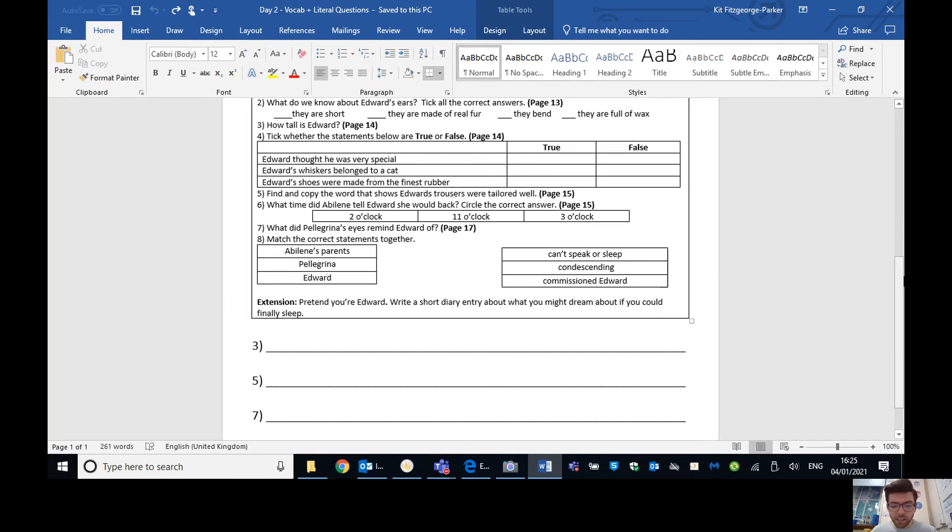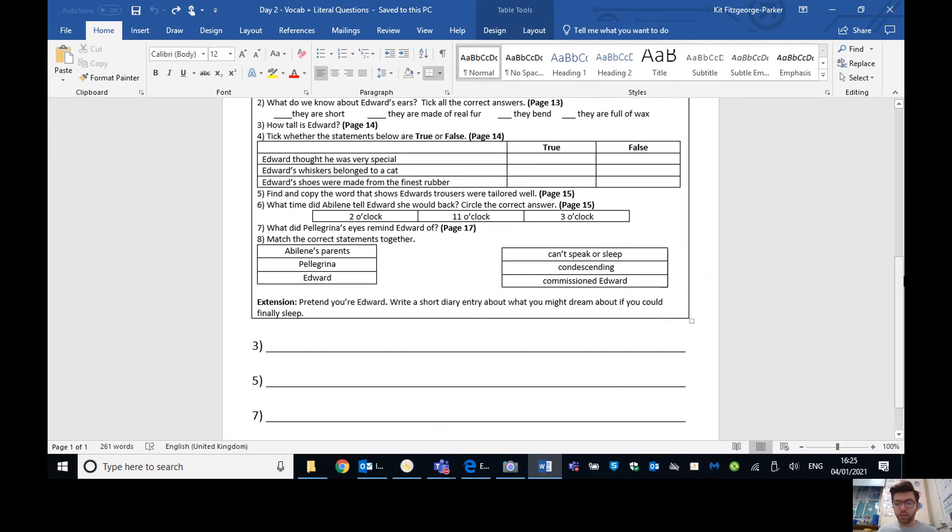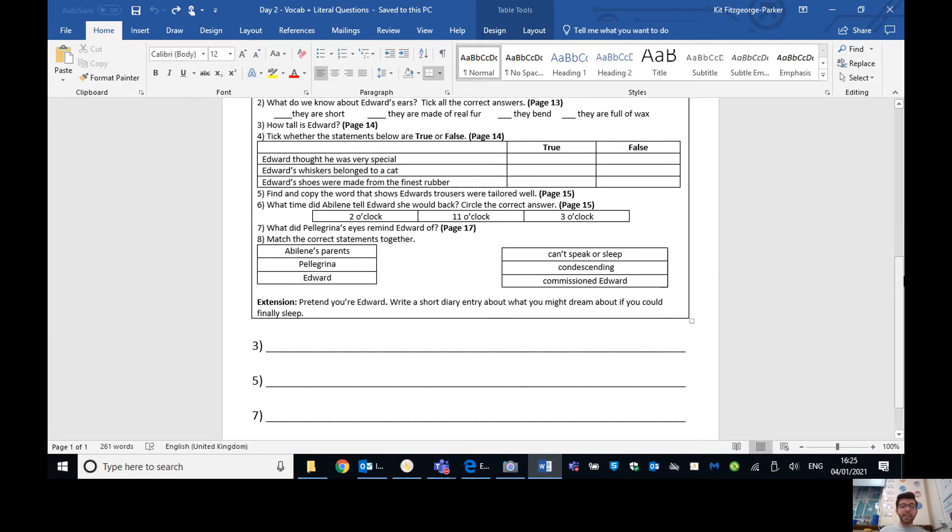And finally, number eight. Match the correct statements together. So Abilene's parents should be matched with condescending because Edward thought they were quite condescending. They looked down at him. Pellegrina would match to commissioned Edward. So paid for him to be made. And finally, Edward can't speak or sleep.